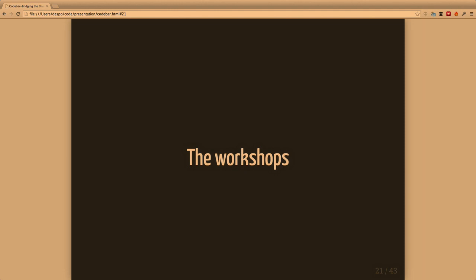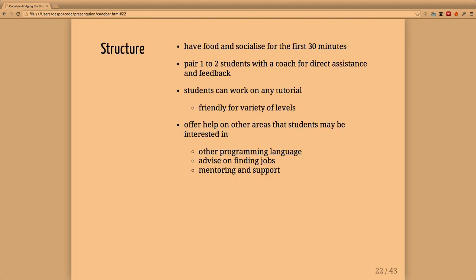In our workshops we usually spend the first half hour having food and socializing. We try to pair one or two students with a coach so they can get direct assistance and feedback. A lot of people are just not comfortable asking questions - they think they're the ones in the room who are not good enough. This way makes it easier for everybody to move forward.